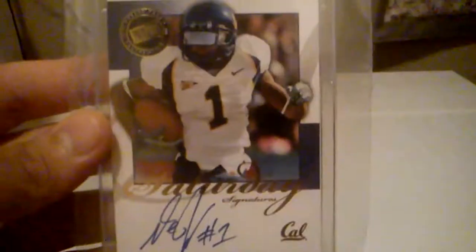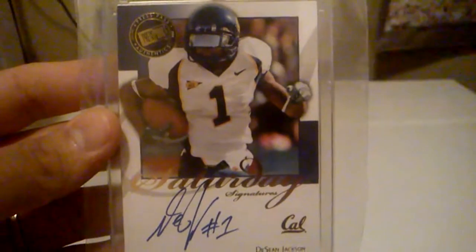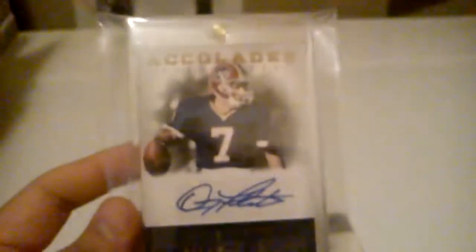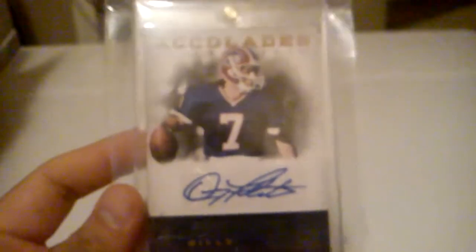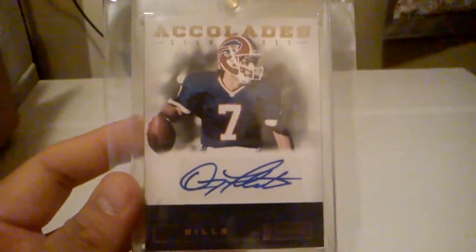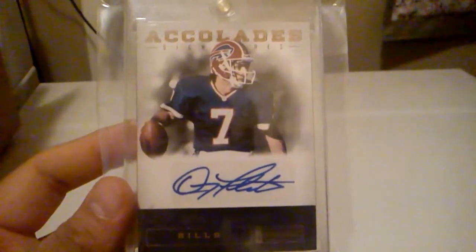From Press Pass, I got this on Card Auto of DeSean Jackson. There we go. From Playbook, we got this nice Accolades Auto of Doug Flutie. Pretty sick card. That one's numbered 30 of 49.